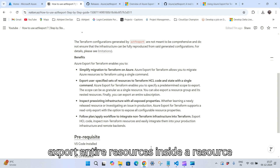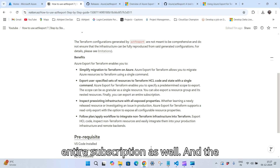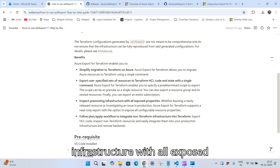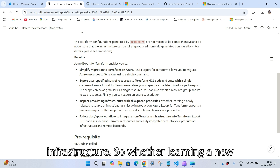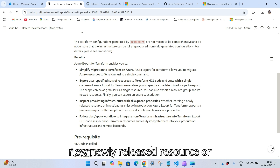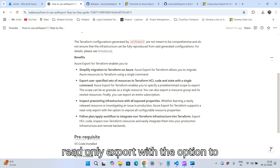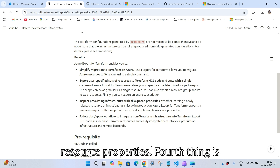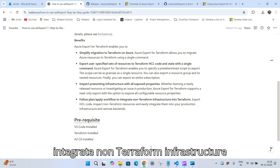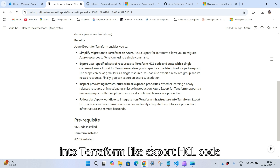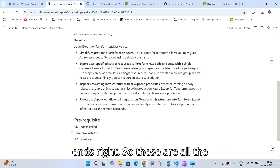You can export all resources inside a resource group, or even export an entire subscription. The third benefit is inspecting pre-existing infrastructure with all exposed properties — it inspects all the properties of resources in the infrastructure. Whether learning a newly released resource or investigating a production issue, Azure export for Terraform supports a read-only export with the option to expose all configurable resource properties. Fourth is following the plan/apply workflow to integrate non-Terraform infrastructure into Terraform — export HCL code, inspect resources, and easily integrate them into your production infrastructure and remote backends.